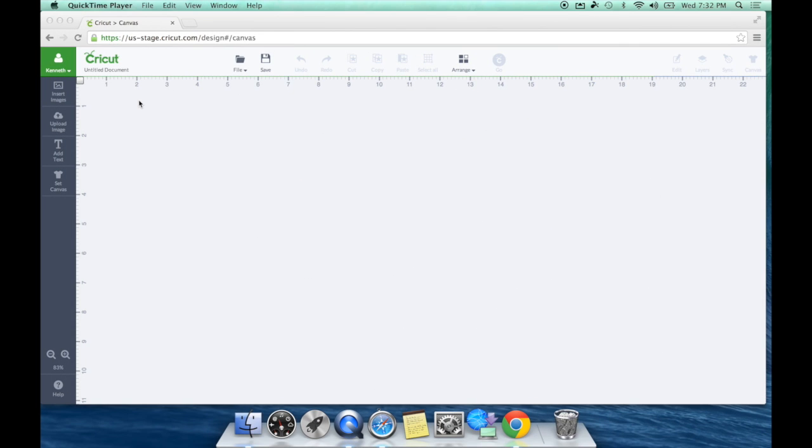Hey everyone, it's Ken with Ken's Creations. Well, I'm back with another Cricut Print Then Cut video. I am so excited about this technology, you guys.